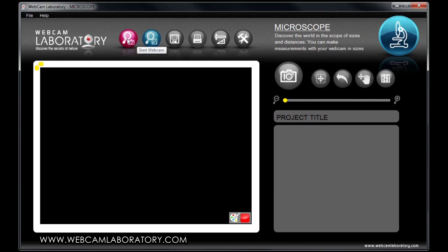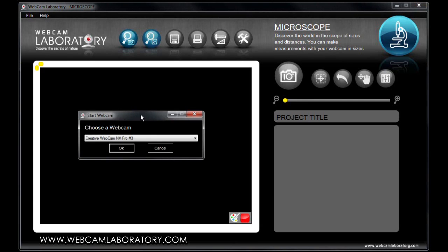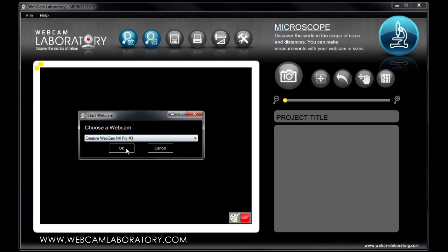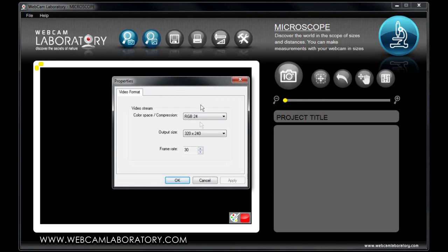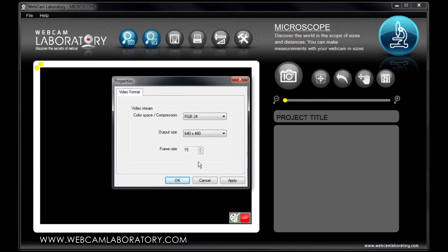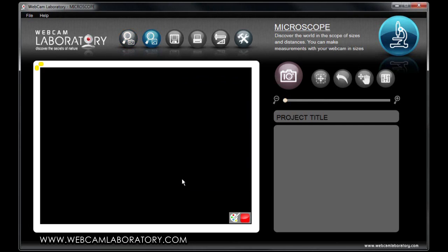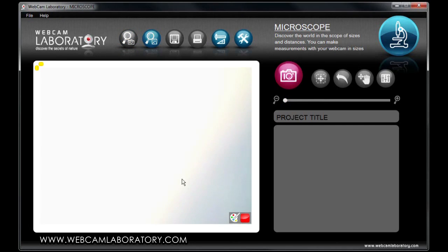Let's start by selecting the webcam by pressing the Start Webcam button and using the pop-up menu. After this, another pop-up window will appear where you can select the desired resolution. In the case of the microscope function, you should use the highest resolution possible, so you will have a more detailed picture when you want to zoom into it.